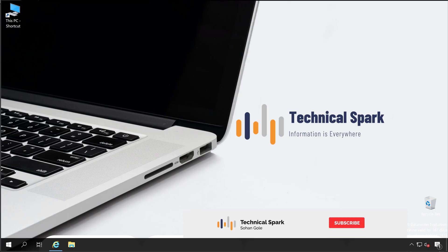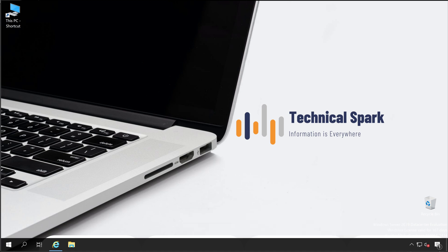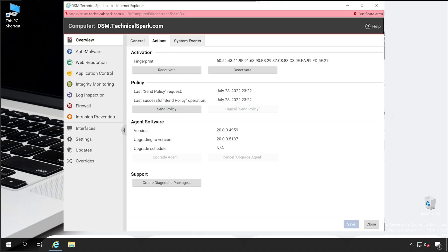Hey, what's up guys, this is Sohan and you're watching Technical Spark. In this Trend Micro series, today we are going to learn how to upgrade your Deep Security Agent using manual installation as well as the Deep Security Manager. Using the Deep Security Manager process is very easy, so let me show you how you can do that.